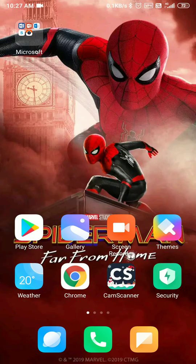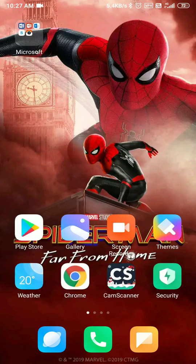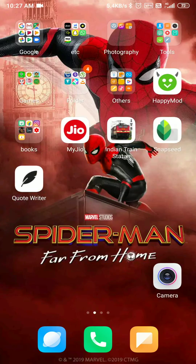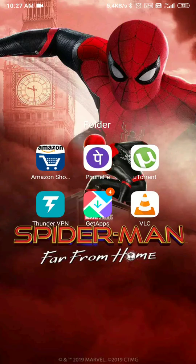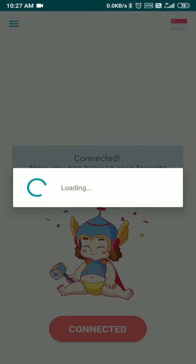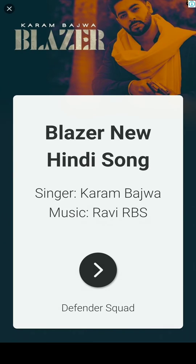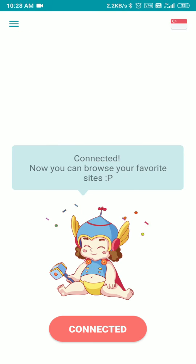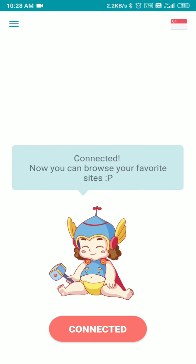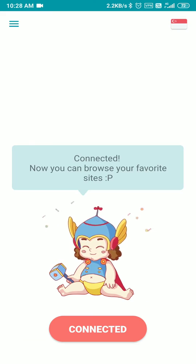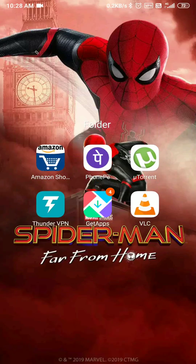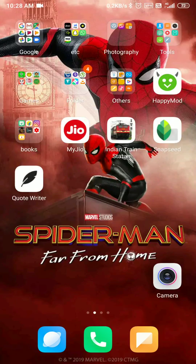Once you have downloaded uTorrent and Thunder VPN, open your Thunder VPN. I have already connected it. You can connect it now and you will be able to browse your favorite sites. Now go to Chrome.